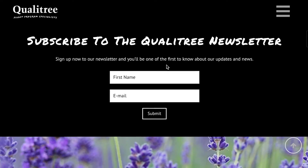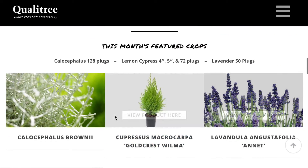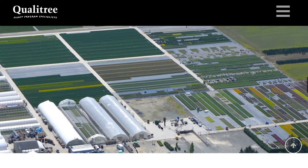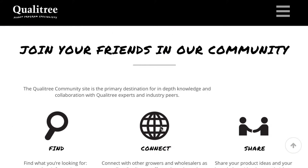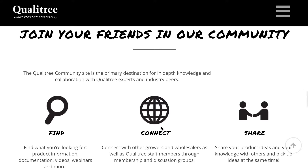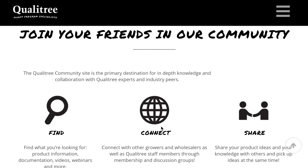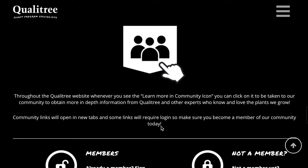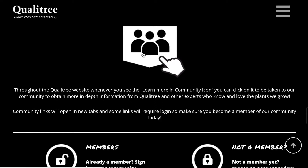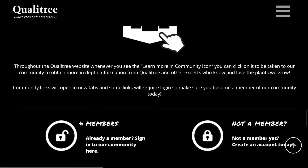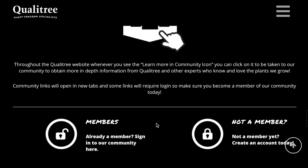Now, if you scroll a bit on the main page past the featured crops — look at these beauties — you'll see the Join your friends in our community section. This section gives you a brief overview of what our community is and what we're aiming to get out of the community with your help. Below that, you'll see three button icons. This one will take you to the community as a non-logged guest. There's also a member sign in, and if you're not a member, click this button and it'll take you to an application where you can apply to become a member of our community.